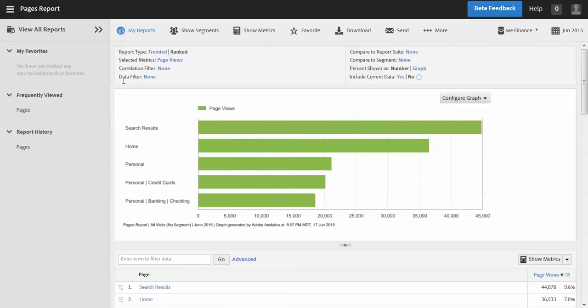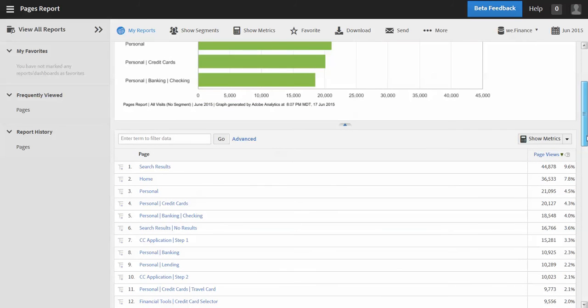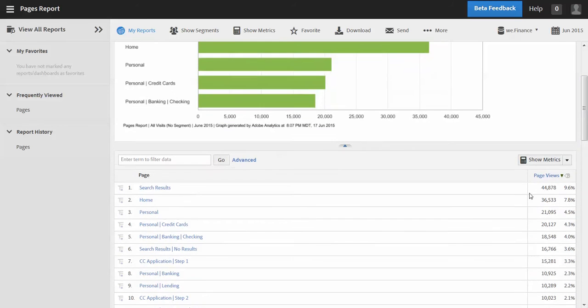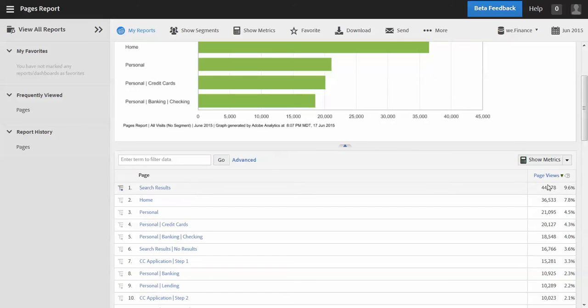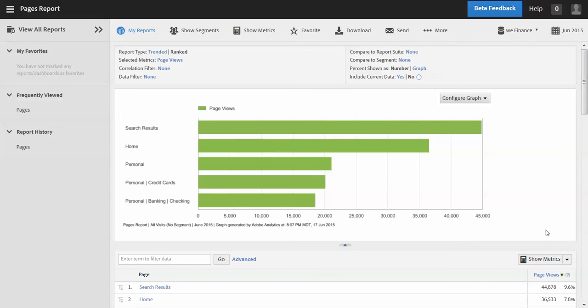So here I'm in a report and I want to add to this report maybe a couple more metrics, and these might be calculated metrics or just normal metrics. Right now I have page views, so how can I add additional metrics to this report? Well, I have a couple of options here.